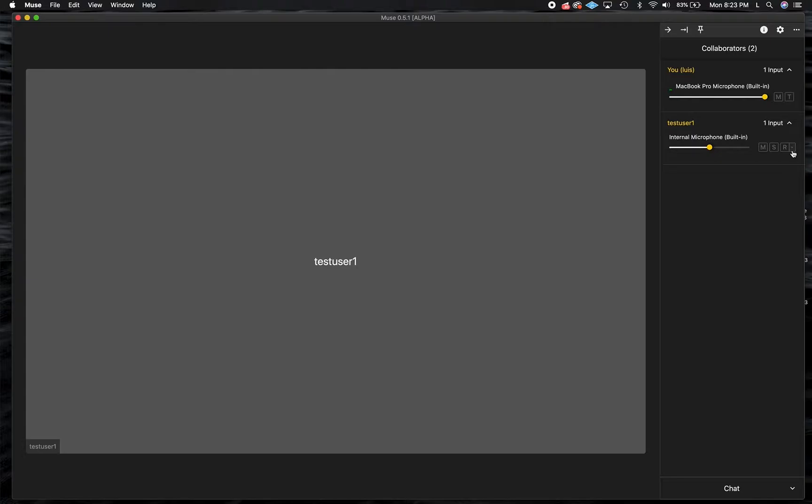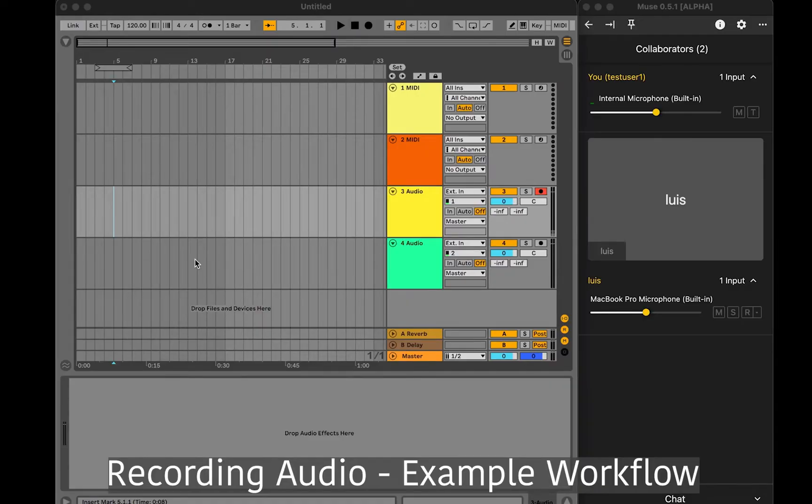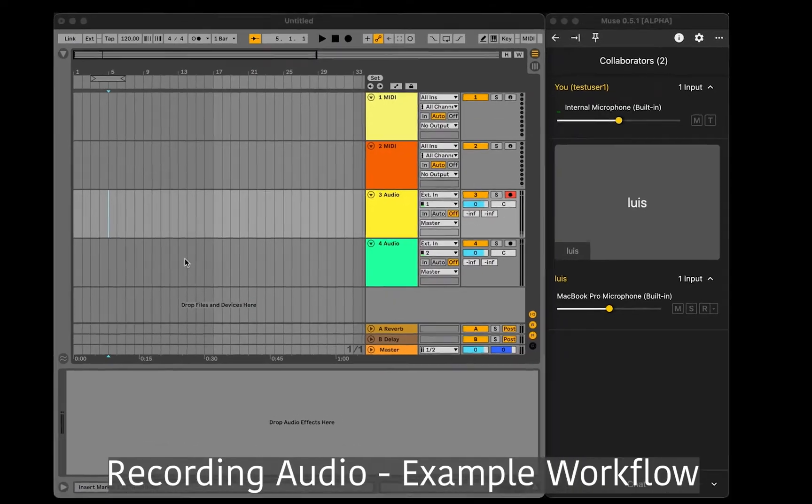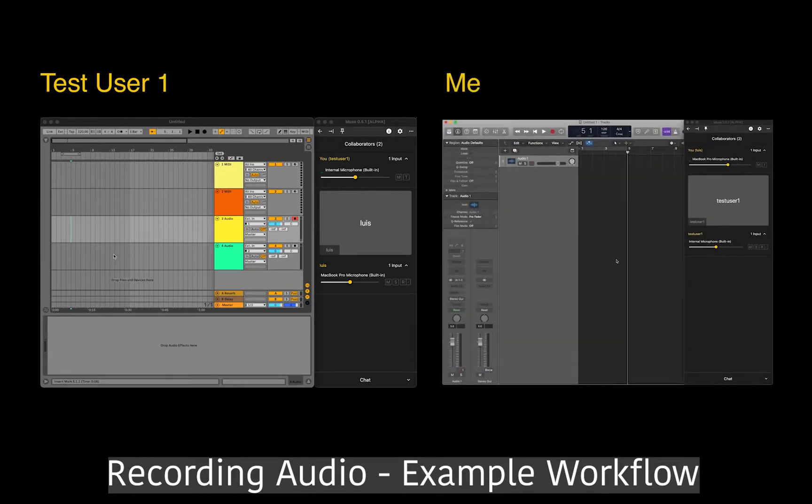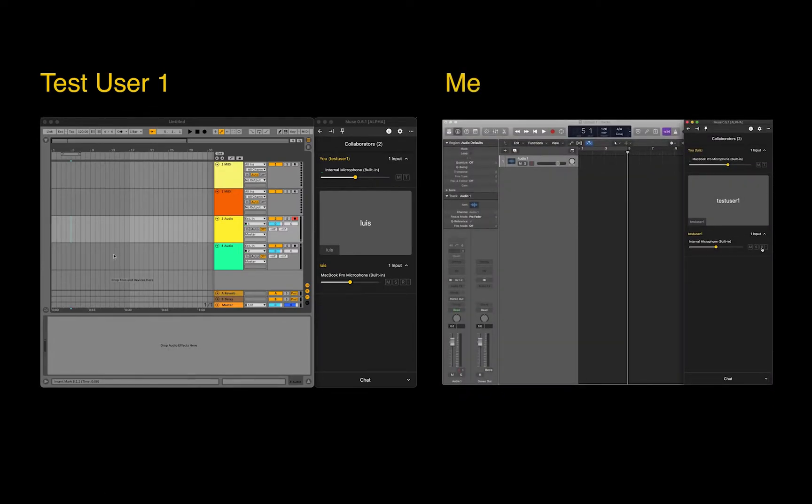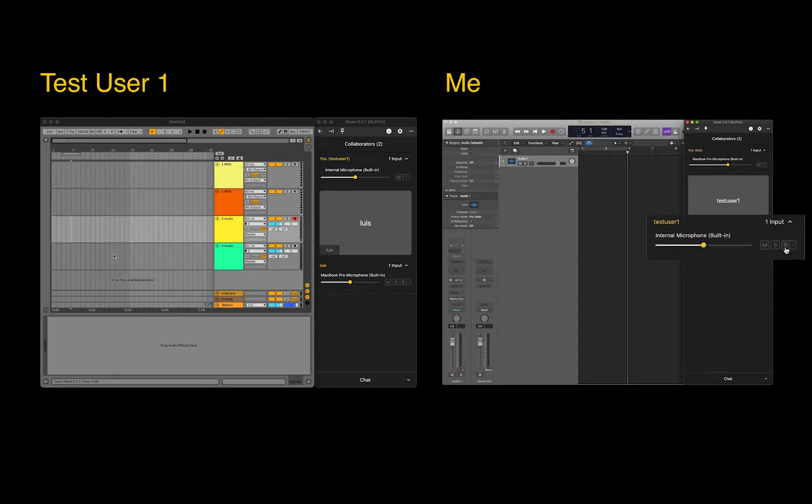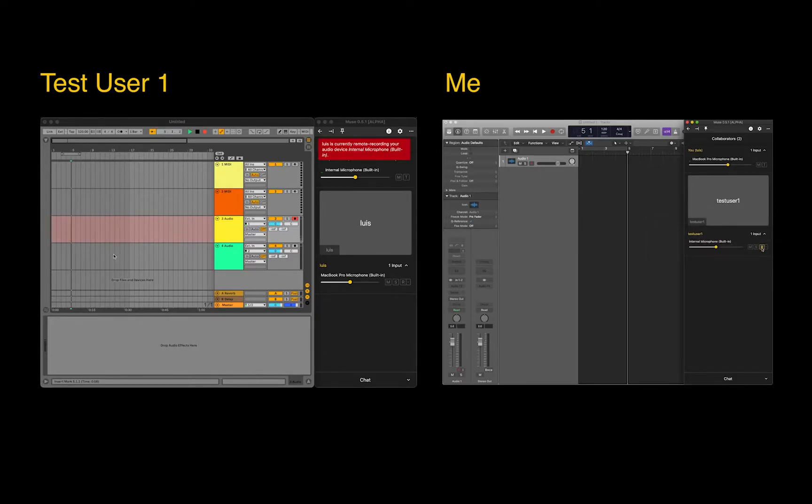If I'm recording Test User 1, the ideal recording process works like this. Test User 1 should have their DAW open and ready to record what they're playing. I'll also have my DAW open on the track I want to record into. When I press R on Test User 1's device, Muse will automatically start the recording in their DAW, and they can begin playing like normal.